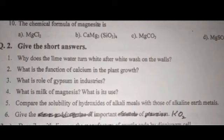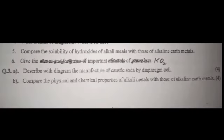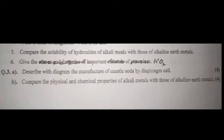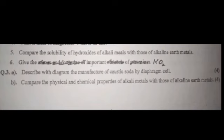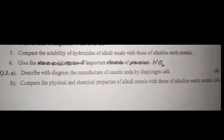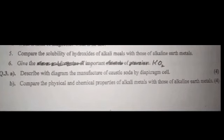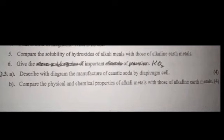Now we discuss about important long questions of this chapter. The first is caustic soda by diaphragm cell. The second is to discuss the physical and chemical properties of alkali and alkaline earth metals. Two important questions are the down cell and the diaphragm cell.